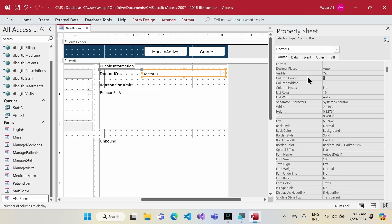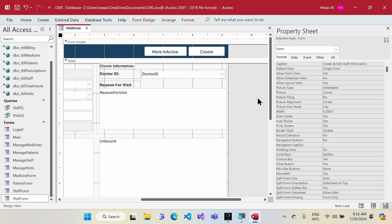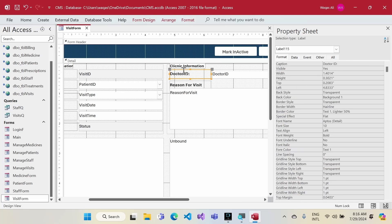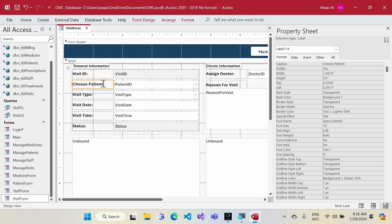I'll set the column count to four, hide the first column (Staff ID), show the second (name), and hide the remaining columns. I'll change the height to 0.3. Then I'll rename the label from 'Doctor ID' to 'Assign Doctor', and rename the patient label to 'Choose Patient' and the visit type label to 'Choose Visit Type'.